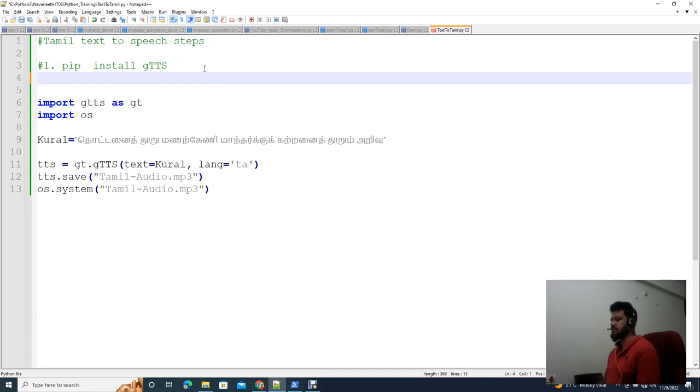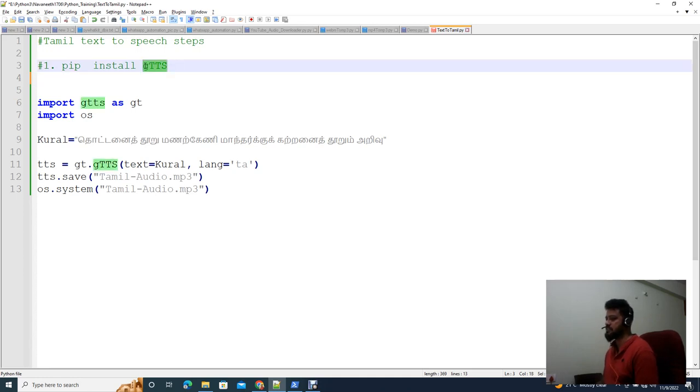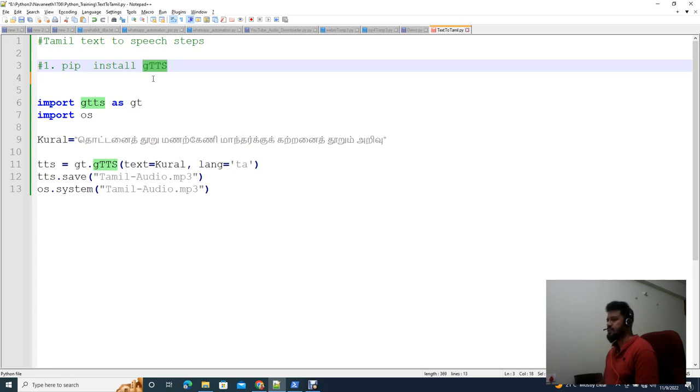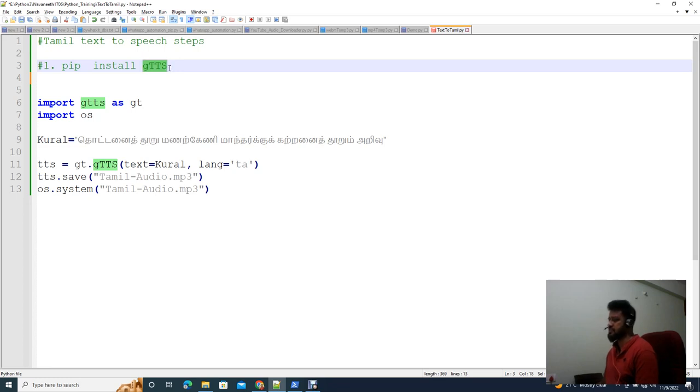We need to install a Python library called GTTS. This is Google Text2Speech, the GTTS library.